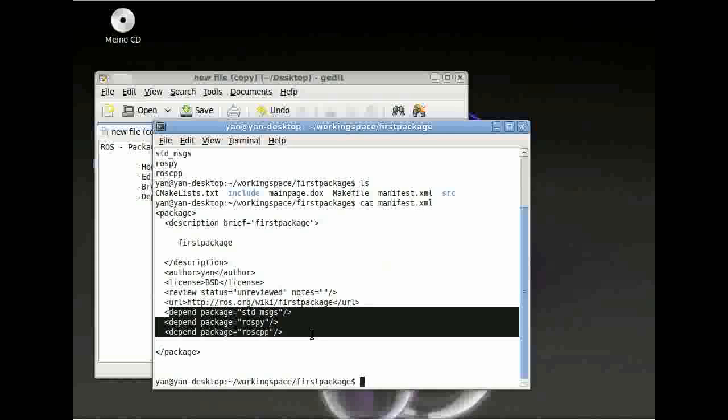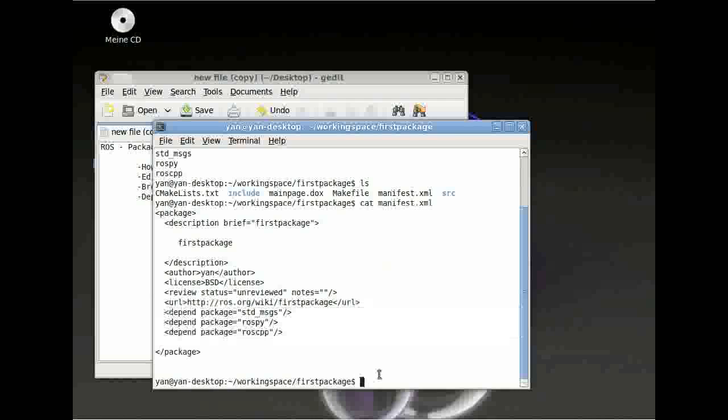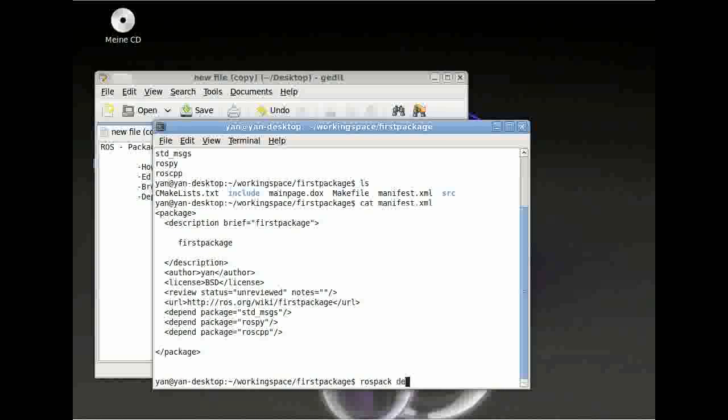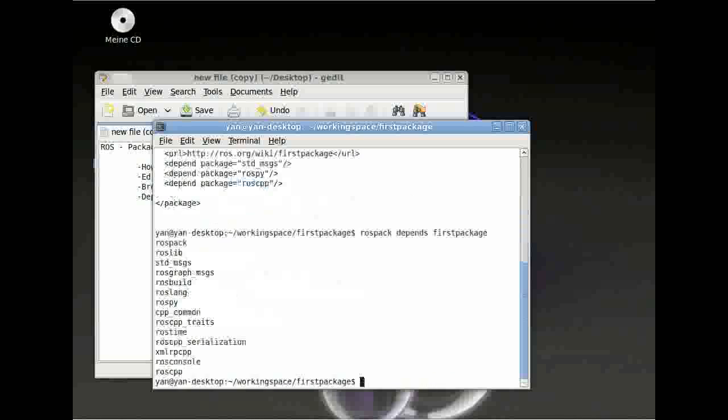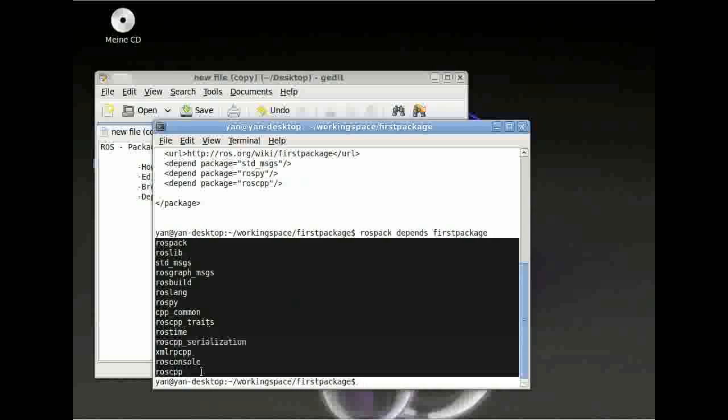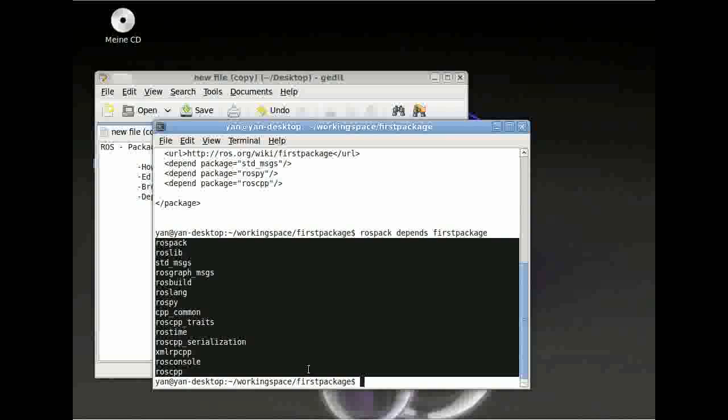Let me show you something. You can type rospack again, depends without the one. So now we are having a look at all the dependencies our package depends on. First_package. And here you can see there are many more. Because the reason for this is because our three dependencies have even more dependencies on their own. It is like a tree structure.